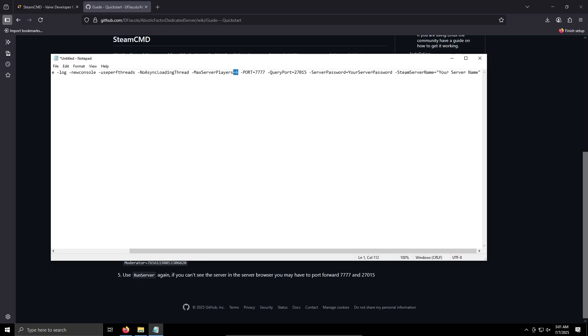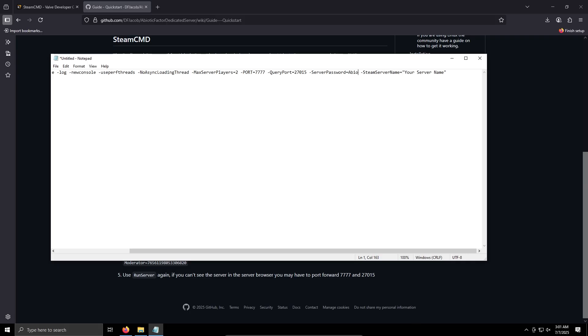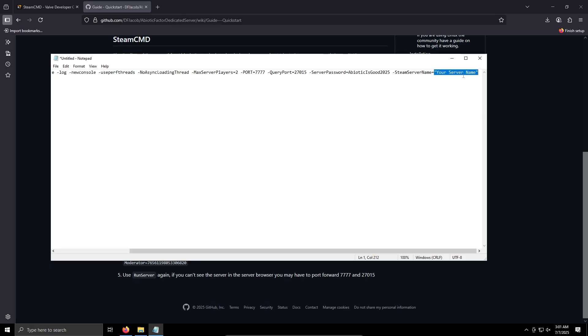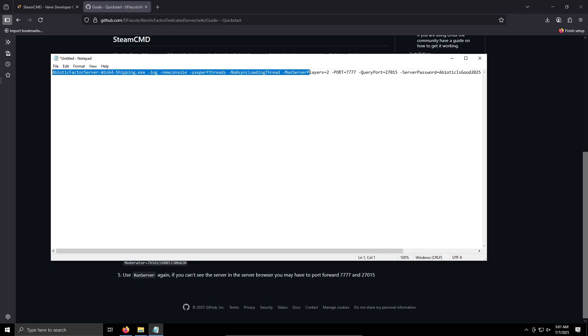So paste. Now I want it to be two players, but 7777 is fine. This is fine as well. Your server password, maybe Abiotic is good 2025. Obviously put a more secure password. And your server name, test. Everything else we can leave as normal.